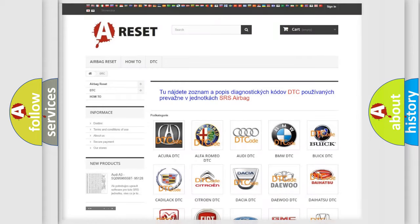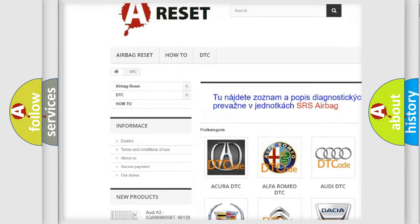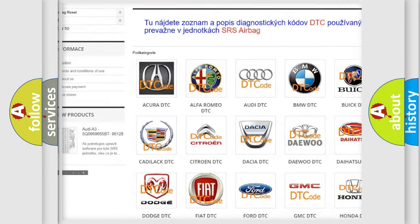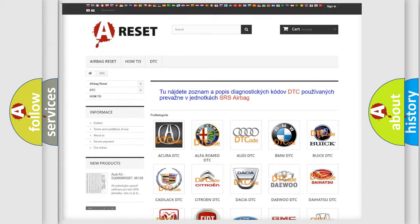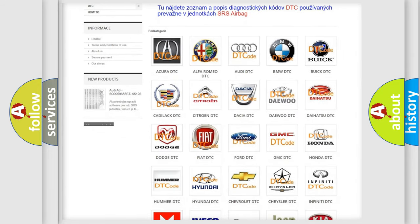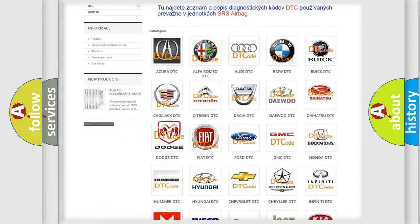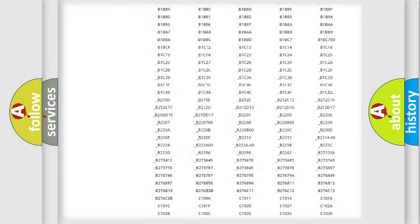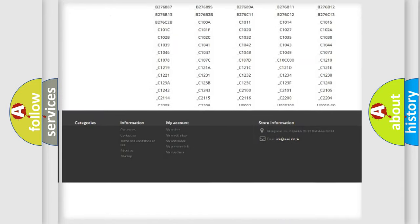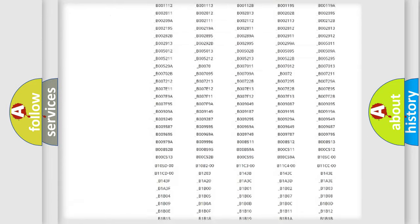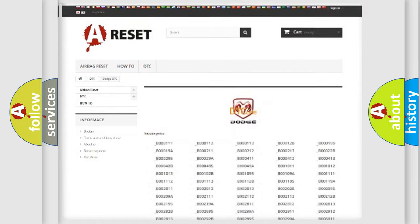Our website airbagreset.sk produces useful videos for you. You do not have to go through the OBD2 protocol anymore to know how to troubleshoot any car breakdown. You will find all the diagnostic codes that can be diagnosed in Dodge vehicles, and also many other useful things.